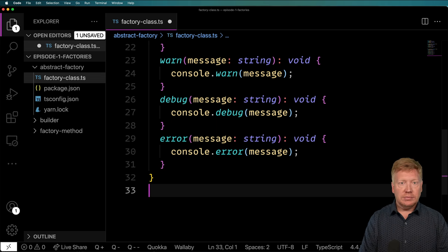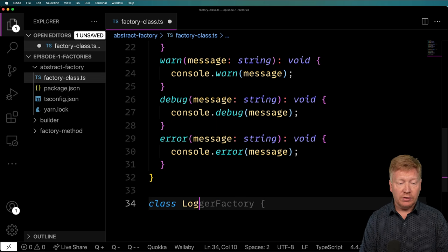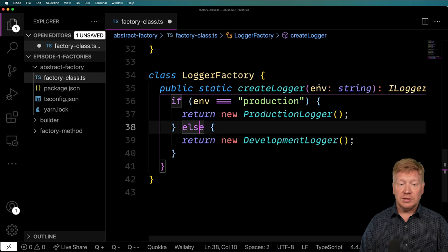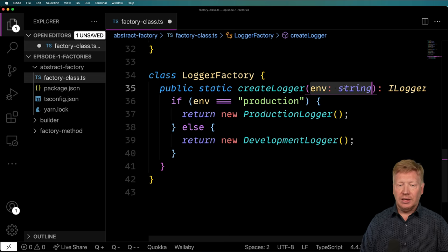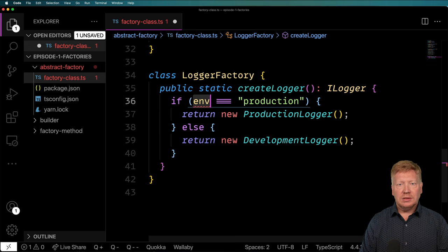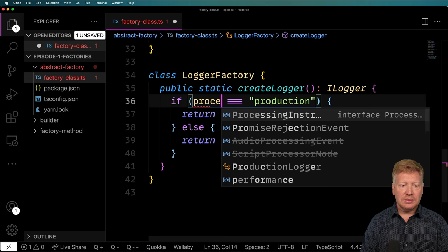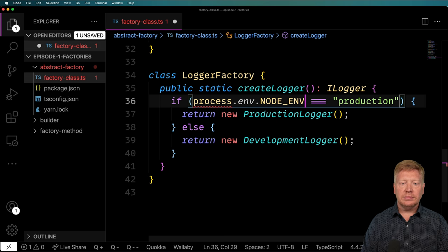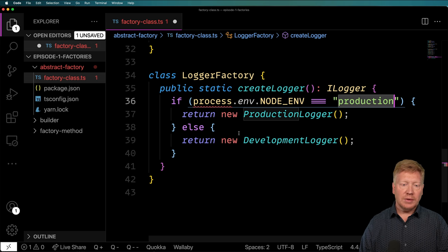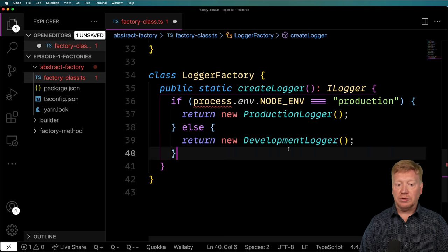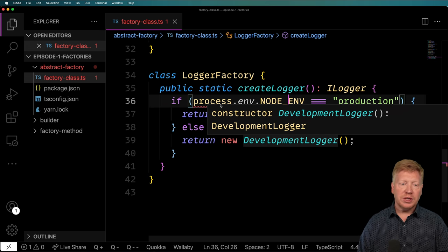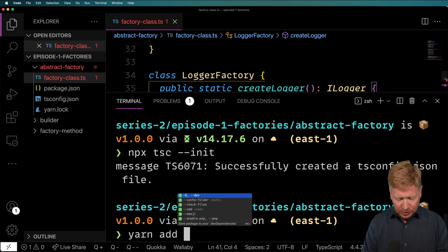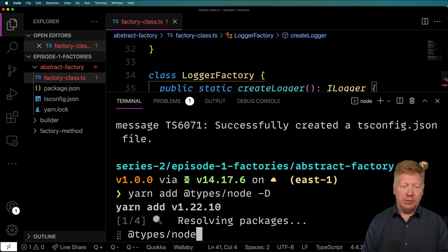Now we've got our basic loggers set up. We need to create the factory — a new class called LoggerFactory. I'll use GitHub Copilot as a starting point, but I want the environment to come from the environment variable, so I'll use process.env.NODE_ENV. If we're in production mode, we return the production logger; otherwise, we return the development logger. TypeScript doesn't know what process is, so I need to go back to the terminal and add the types for node.